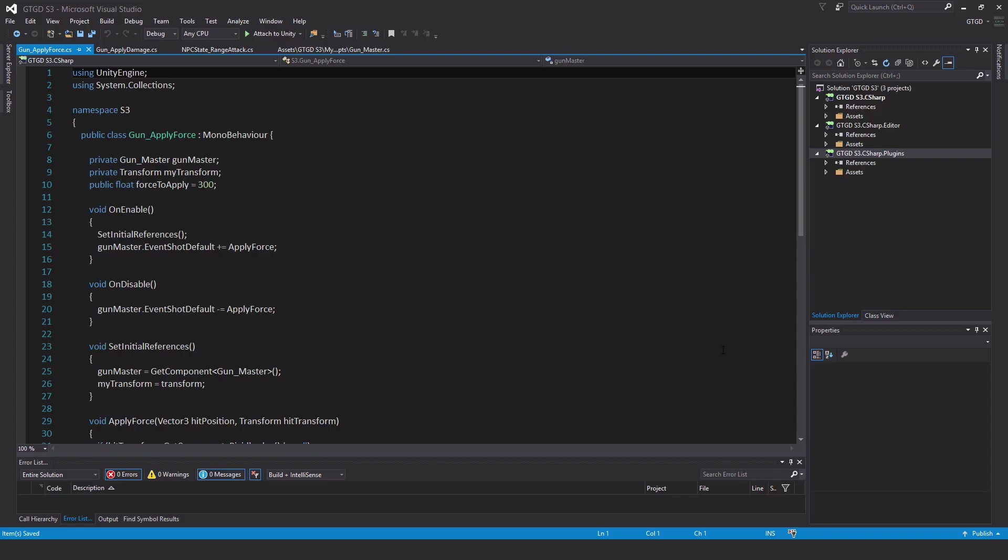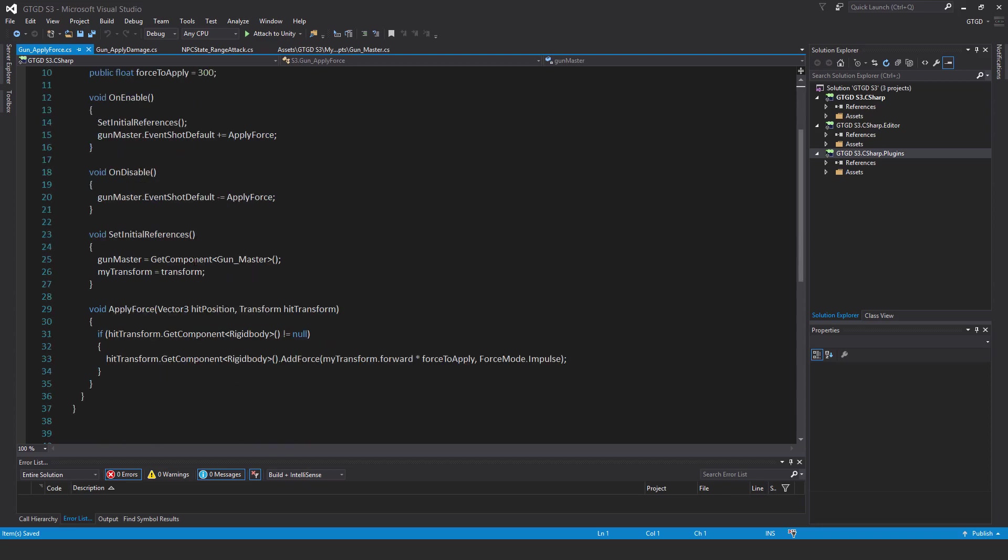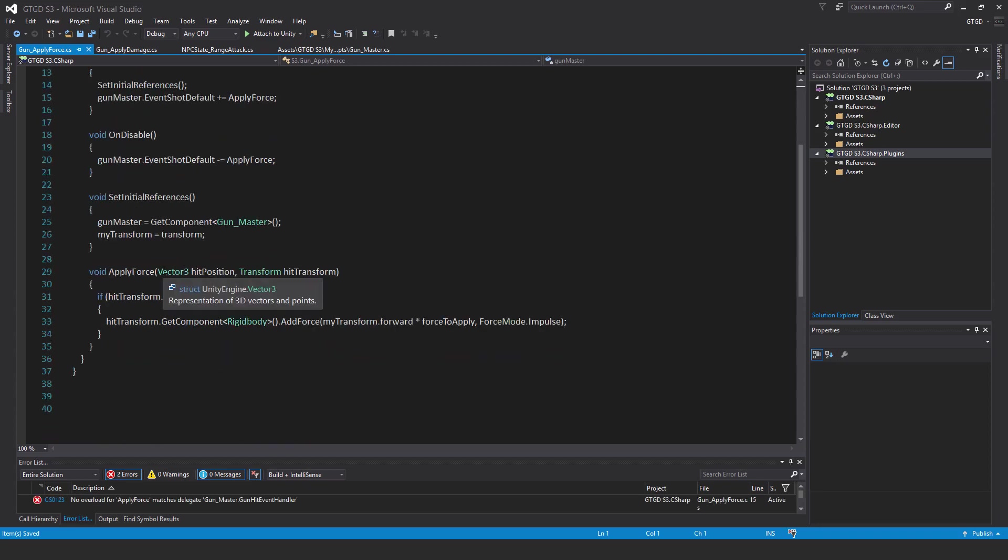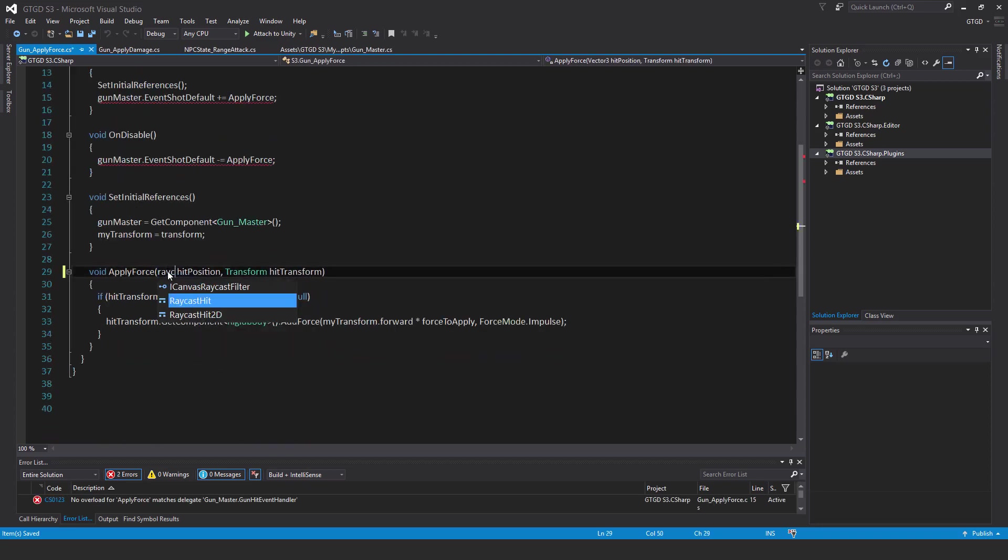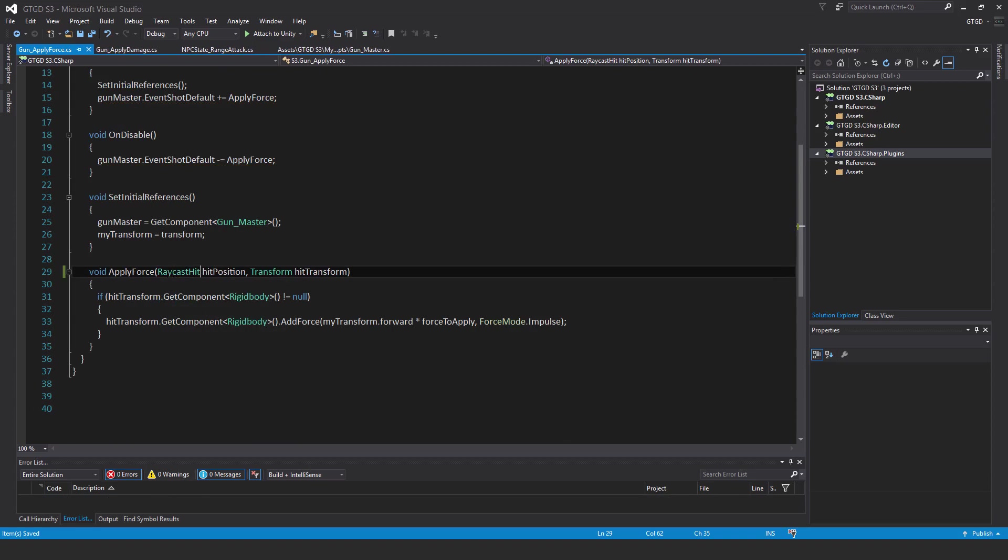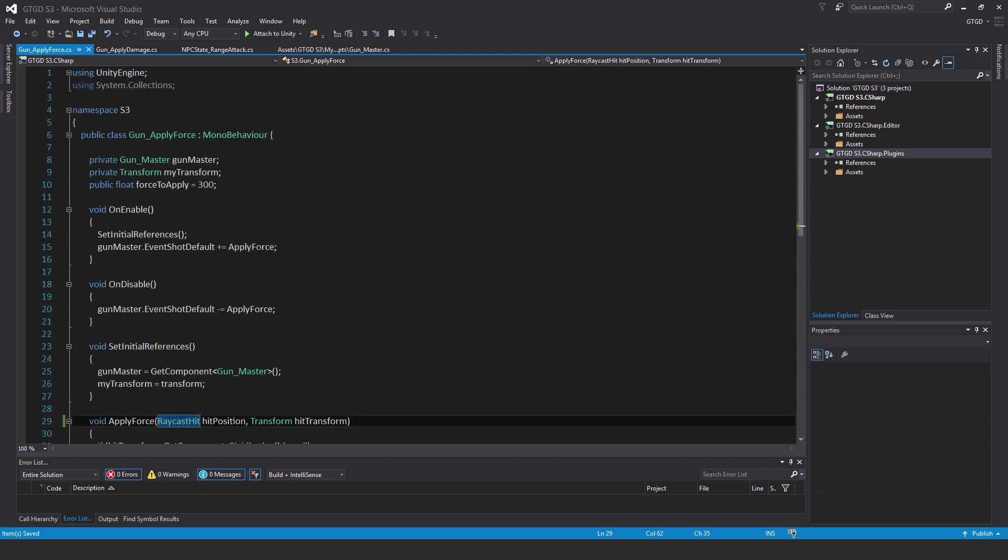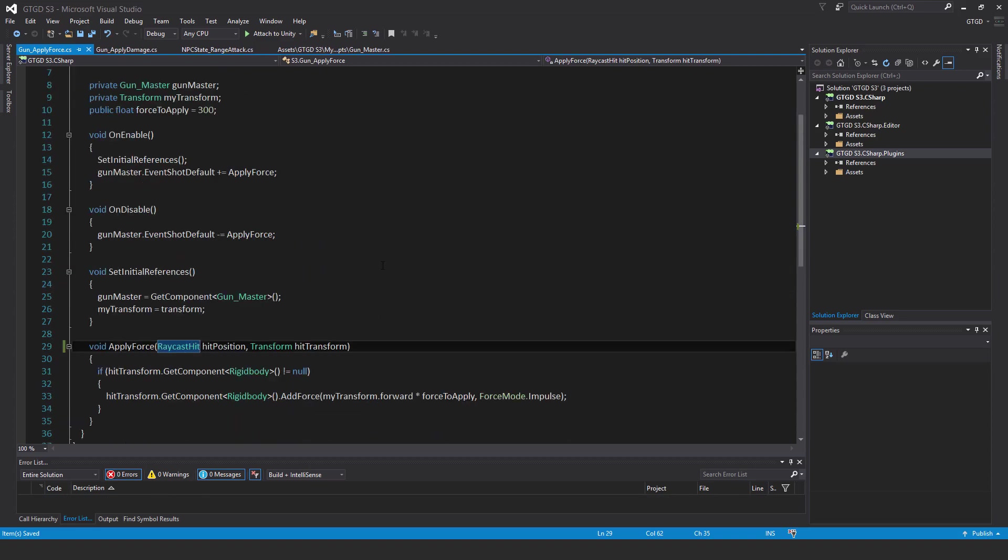Now I need to open the gun apply force script and change that from vector three to raycast hit. That's good enough for the gun apply force script.